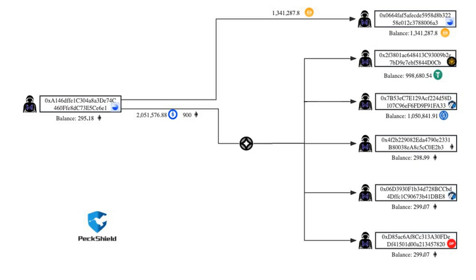PeckShield also tracked five different wallets linked to the Magnate Finance scammers. The scammer behind the rug pull has bridged the majority of the profits to Ethereum L2 platform Arbitrum.